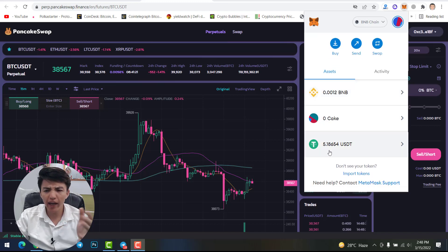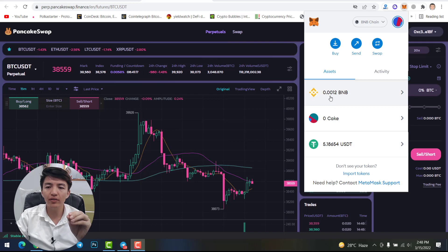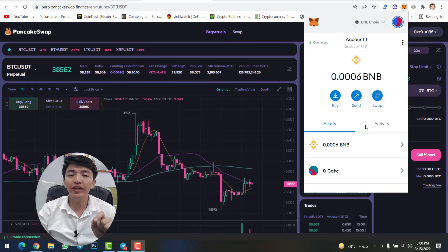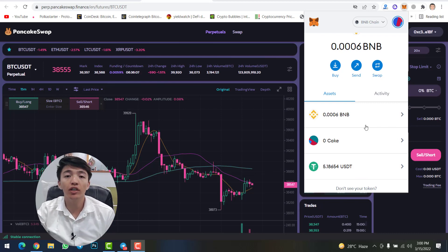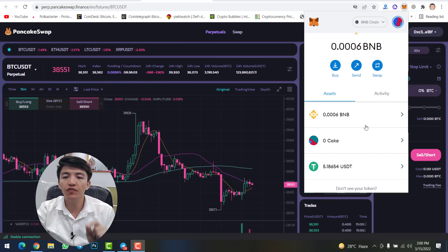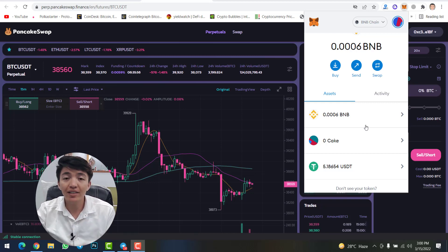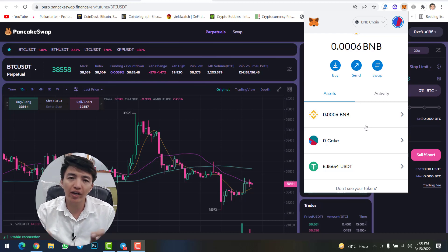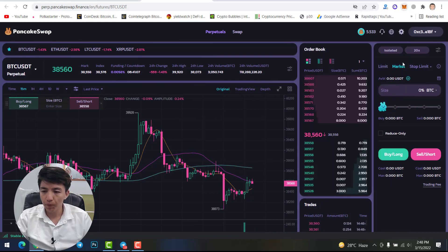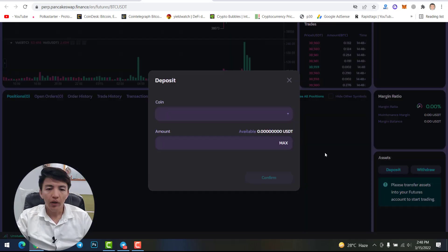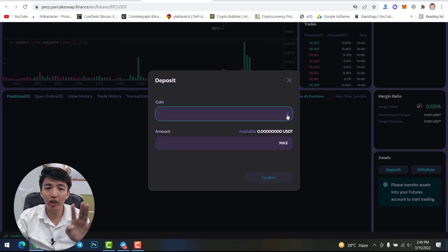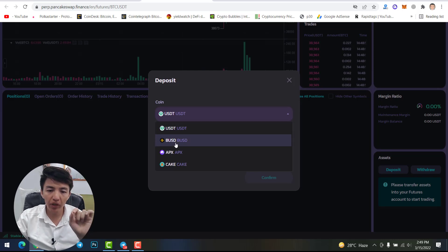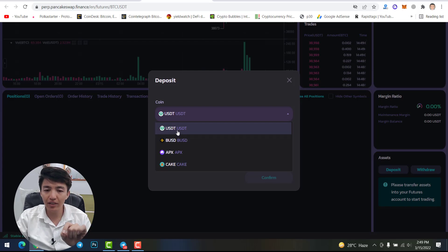I have 5 USDT and 0.0012 BNB for transaction fees. We need to transfer assets from MetaMask wallet to the futures account. When you transfer assets from your MetaMask wallet, you won't see them in MetaMask anymore because they have been transferred to the futures account. Simply scroll down and click on the 'Deposit' option. From here, there are only four currencies you can deposit: USDT, BUSD, APX, and CAKE. Since all pairs are USDT pairs, make sure to transfer USDT.